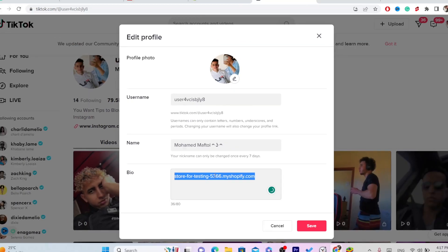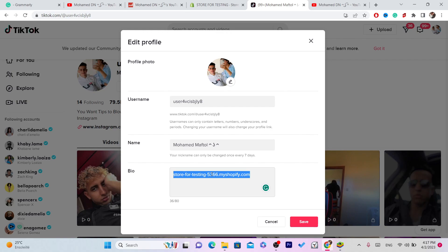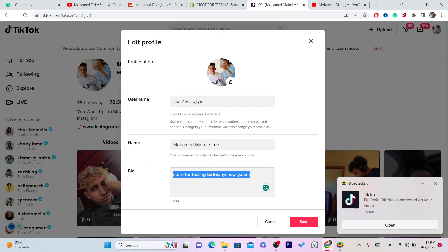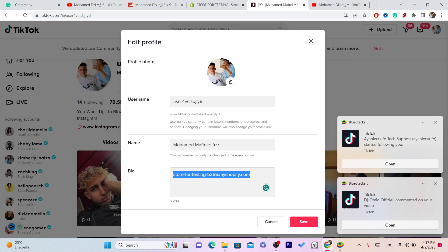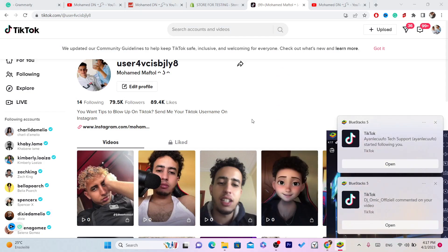Now, if you have more than 1000 TikTok followers, I'll show you what to do next. If you don't have 1000 followers, I'm going to show you how you can get them for free. Paste the link in the bio field and click Save. If you do have 1000 followers, open your TikTok app.